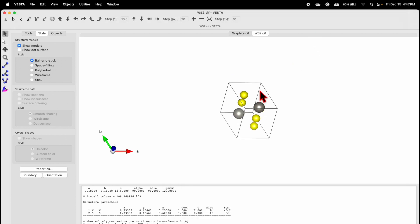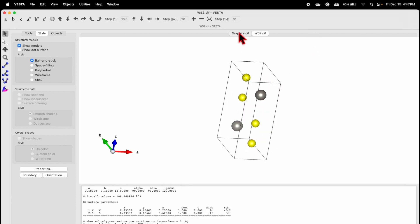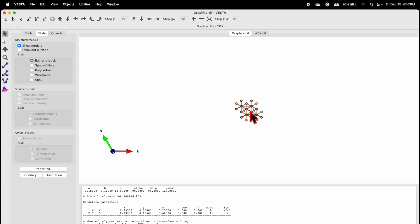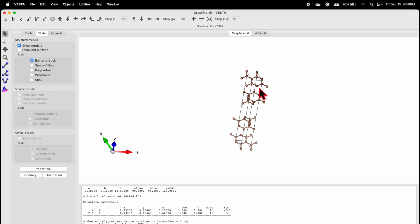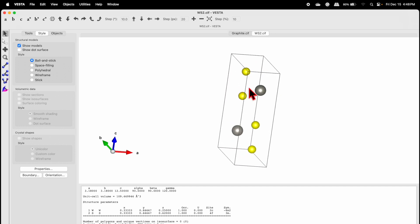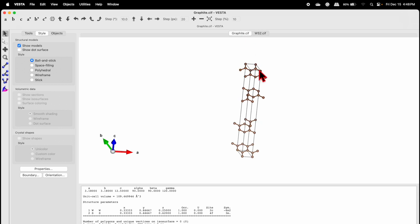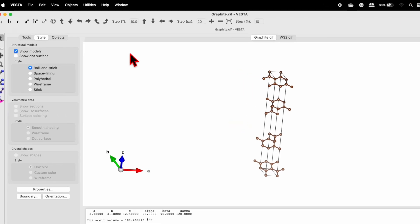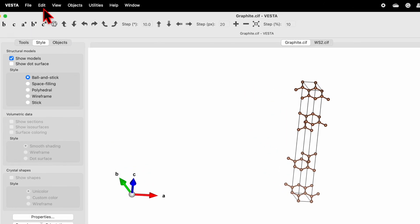Now you can see a unit cell of WS2 and the graphite. If you are new to my channel, then do check out my previous videos in which I have shown how to download VESTA software and also how to get the CIF file for various materials from COD website for free.